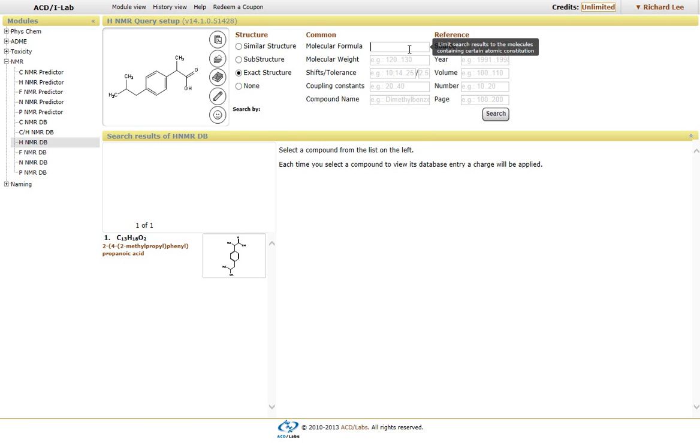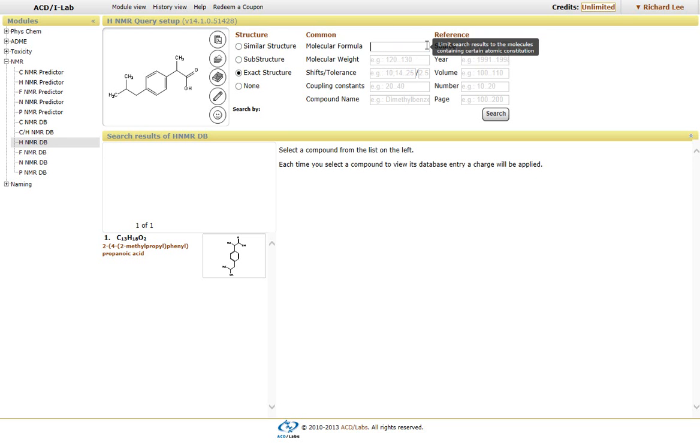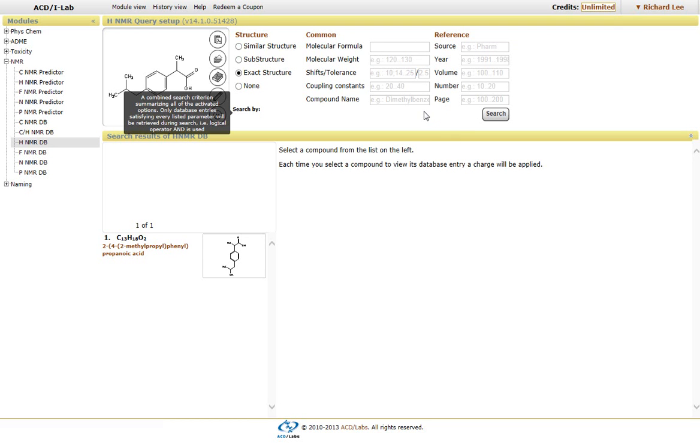In this case, if you put in C bracket 1 through 10, it will look for compounds that will have up to 10 carbons within the molecule itself. We have the ability to restrict the molecular weight, shift tolerance, coupling constants, as well as if you want to look for the name itself.